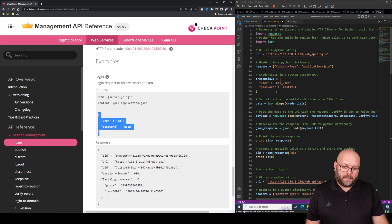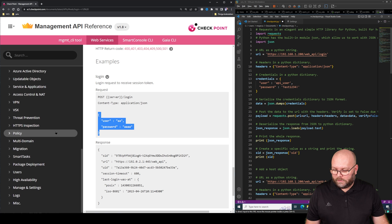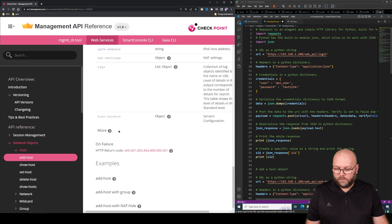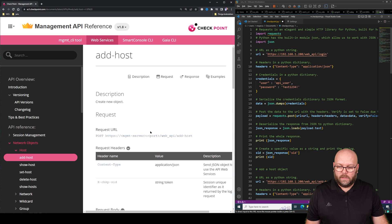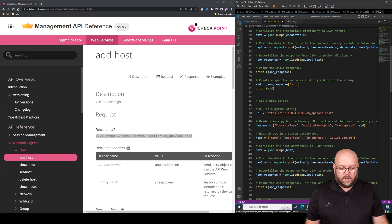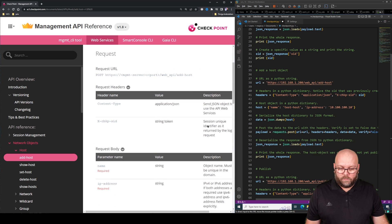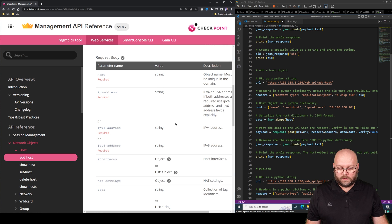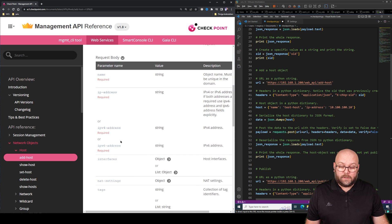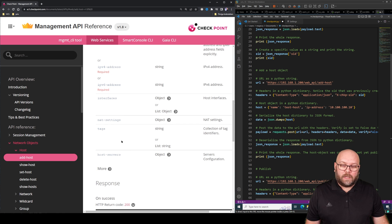You can add much more to the login call — like which domain, read-only mode, or a session description. Down in the examples you can see how to write it: 'user: api_user, password: ...' — same as what we have. If we want to add a host, we go to 'Network Object' > 'Host' > 'add-host'. The URL is: https://[ip-address]/web_api/add-host. What is required: name is required, IP address is required — those are the only mandatory fields.